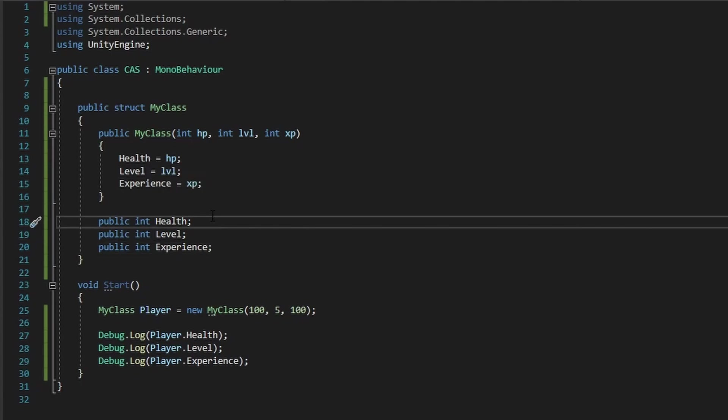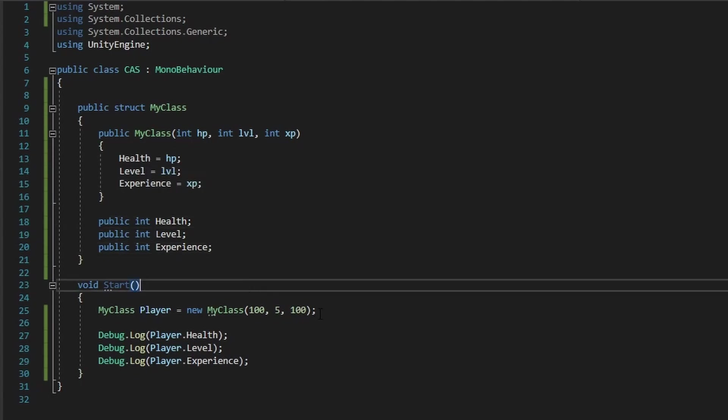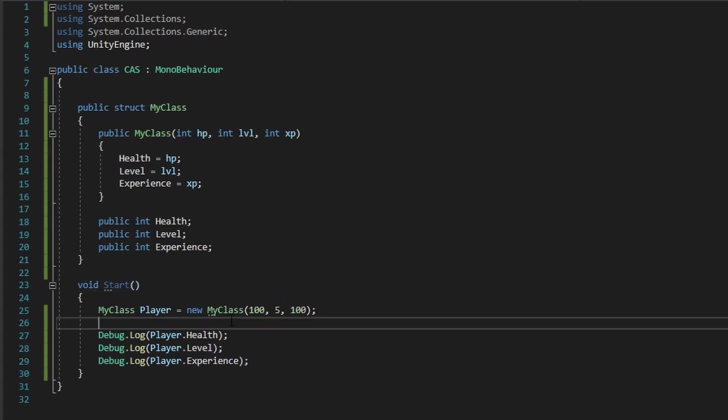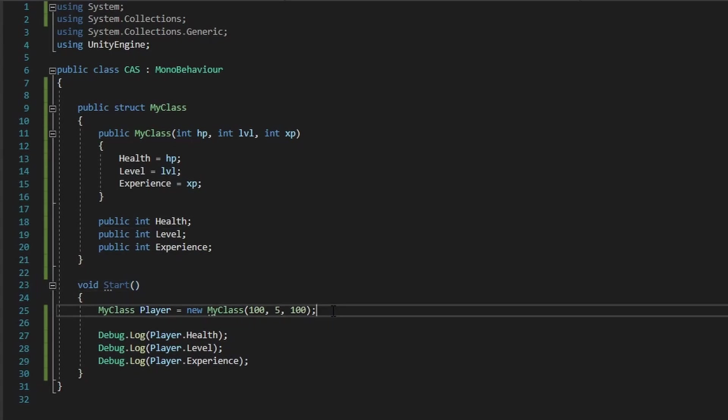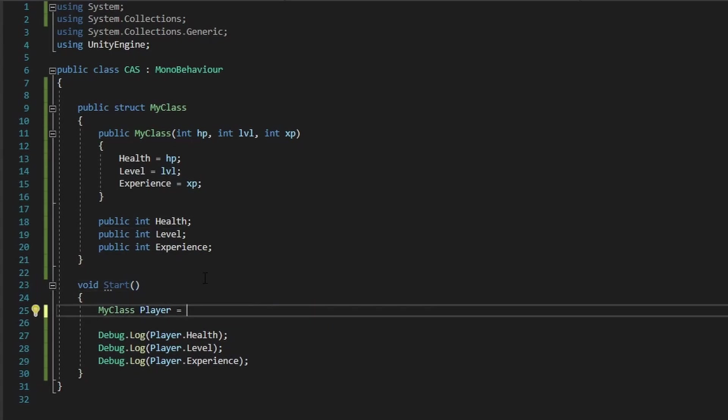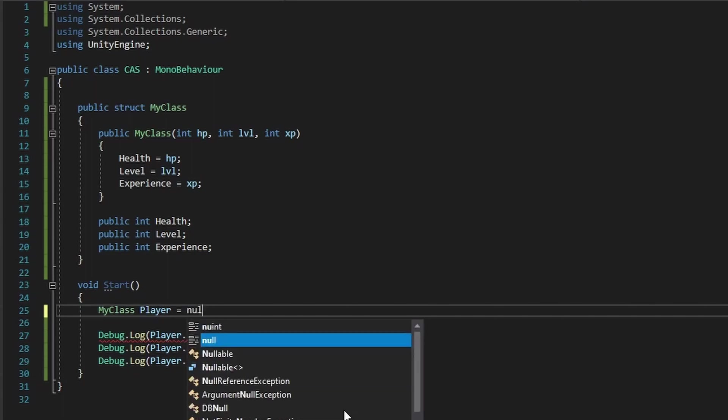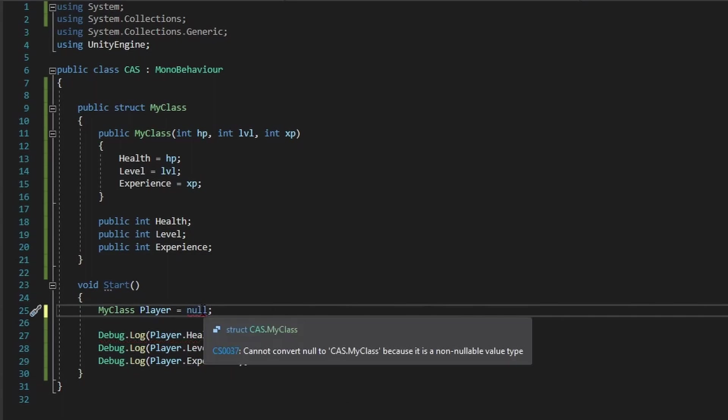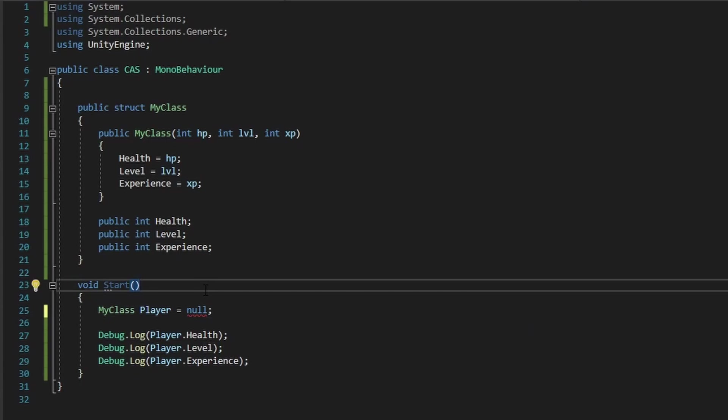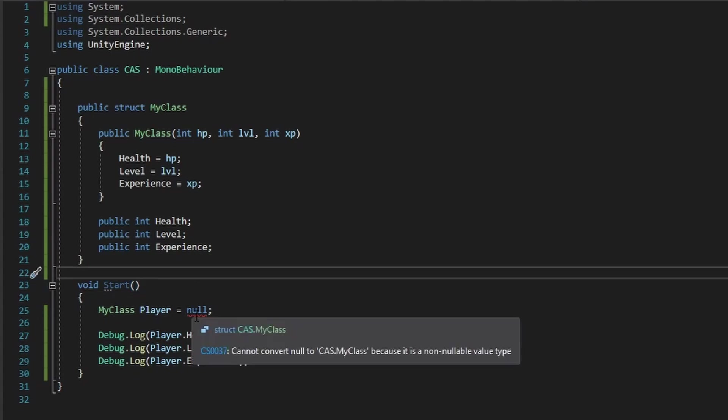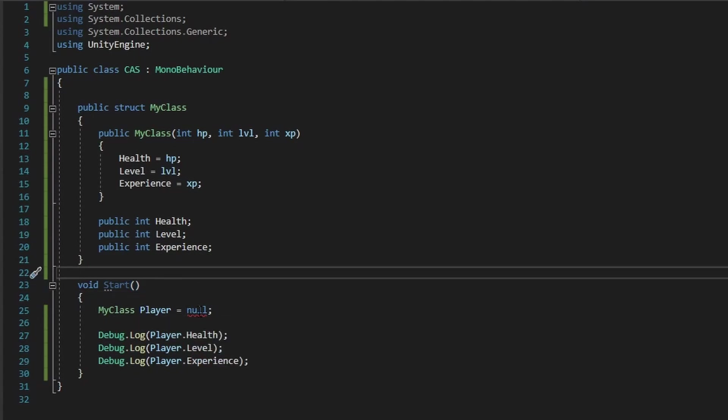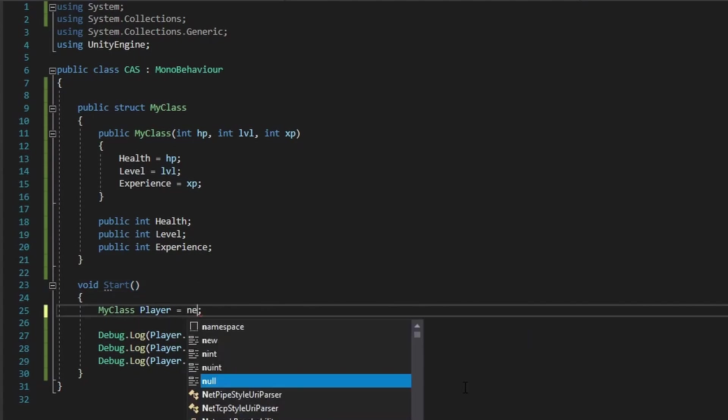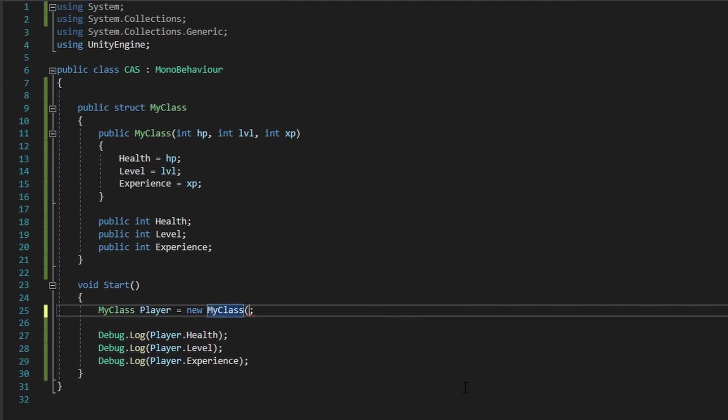Another difference between a class and a struct is that structs cannot be null. So whenever I have my class player, I set it to null, it will not allow it because structs are a value type. And a value type are basically non-nullable types in Unity. Like an integer, a float, those are non-nullable. So whenever you're working with structs, you cannot set it to null, always create a new instance of it.